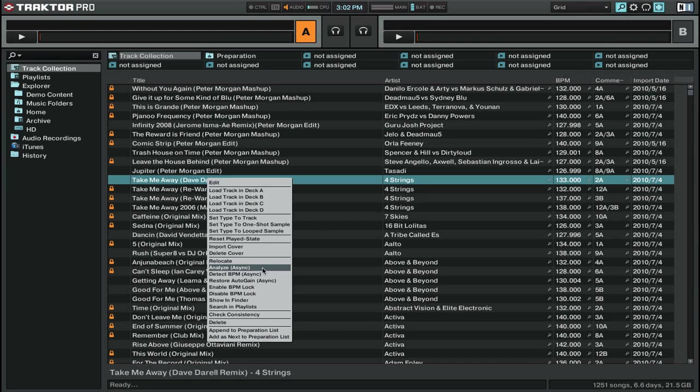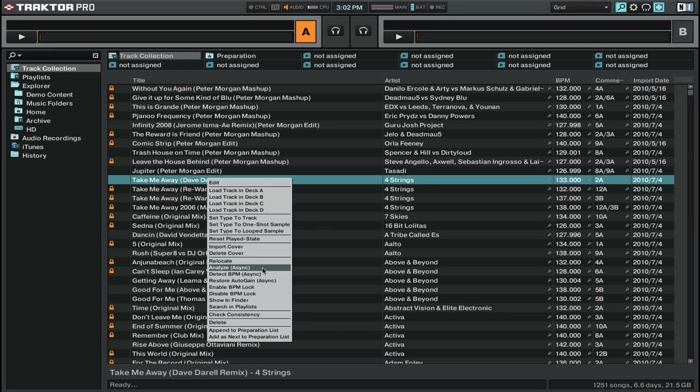The last thing that it'll do is that it will automatically beatgrid your tracks if you have that set up in the preferences. So a lot of the times the beatgrid will actually be fairly correct when it gets set, although I like to go through and beatgrid all the tracks myself.